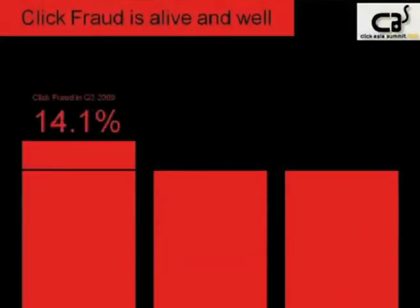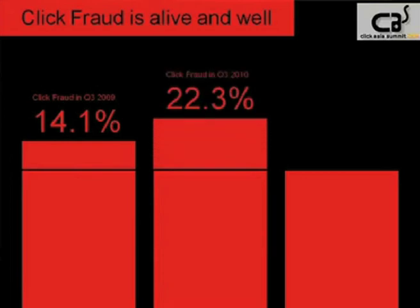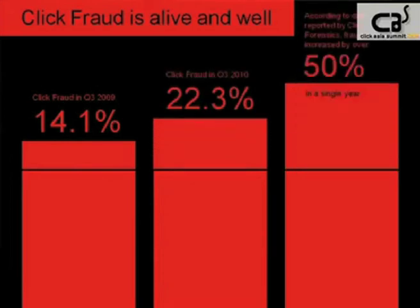We didn't find that out instantly — that was part of the forensic investigation. Now, click fraud is alive and well. A third-party company called Click Forensics, which deals specifically with click fraud, releases a report every quarter. For Q3 of 2009, the percentage of all clicks they reported as fraudulent was 14.1%. By Q3 of 2010, it rose to 22.3% — a 50% increase in fraudulent clicks in just one year.